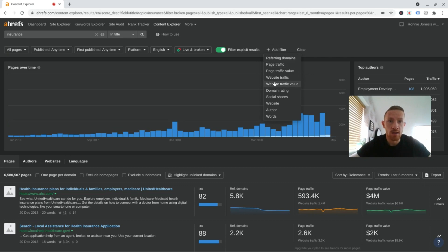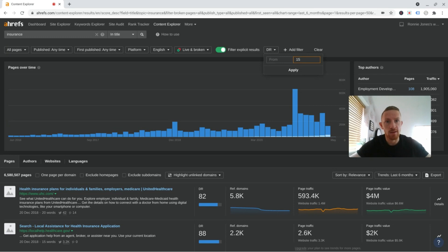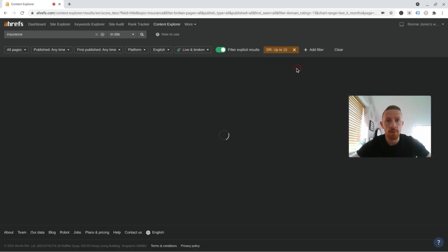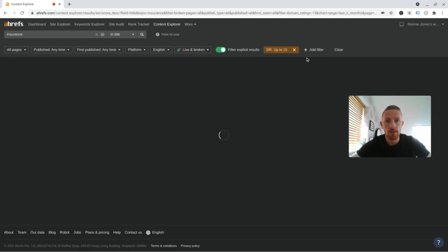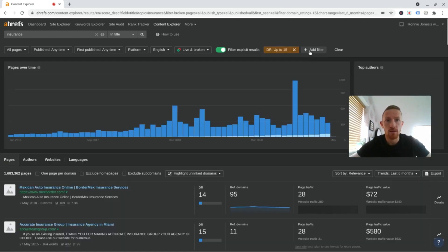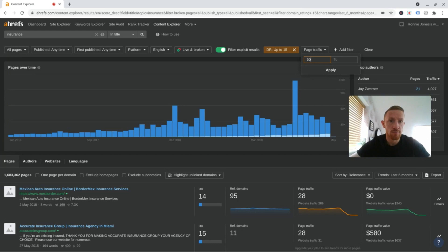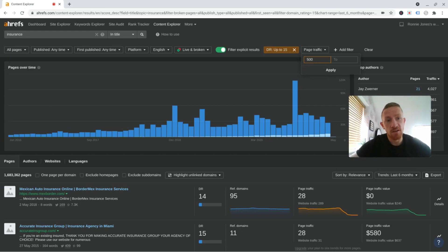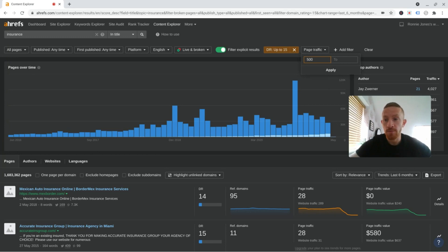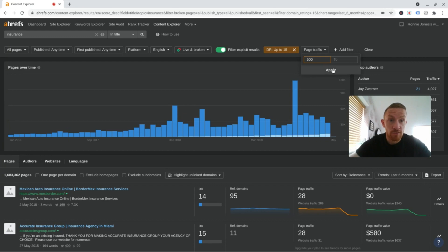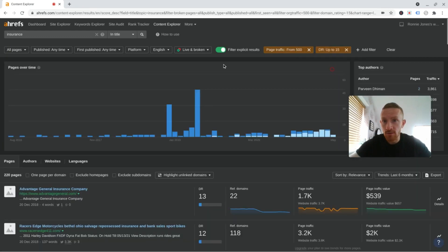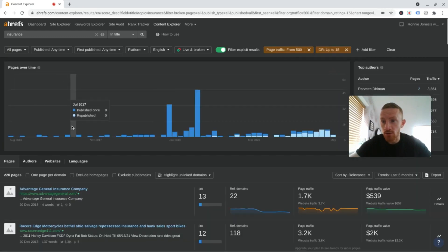So let's add a domain rating filter, which goes up to 15 and apply that. And then let's add a page traffic filter, which goes from, let's say 500. In high competition niches like this, 500 is quite a lot of traffic and a page it is making is getting 500 sessions a month, can make some good money off affiliate or ad revenue. So 500 is a good number to shoot for.